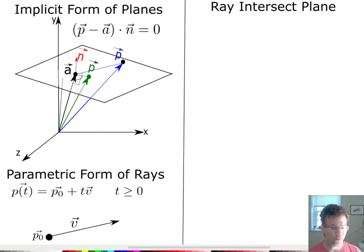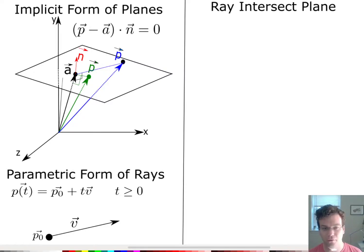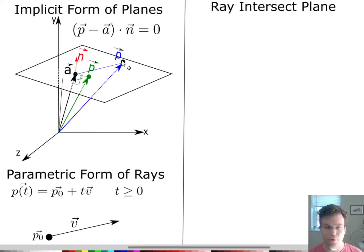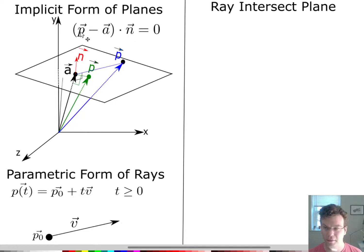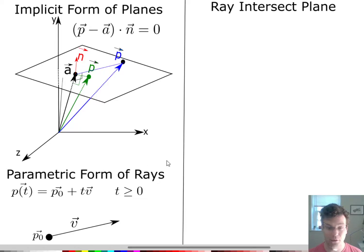Hello everyone. We're now ready to move on to something that's a pretty important topic for ray tracing. We talked about the implicit form of planes — how do you represent planes — given a point A on the plane and a normal N, any point on the plane must satisfy the condition that the vector from A to that point is perpendicular to the normal. So we write: (P - A) · N = 0. We also covered the parametric form of a ray: a ray is some initial point P0 plus a scalar T times direction V, where T is non-negative so we stay in front of the point in the direction of the ray.